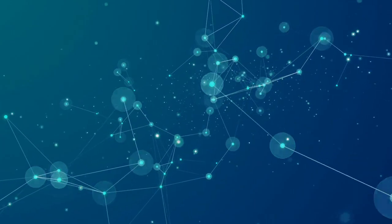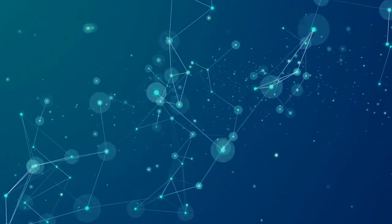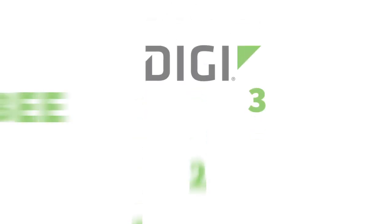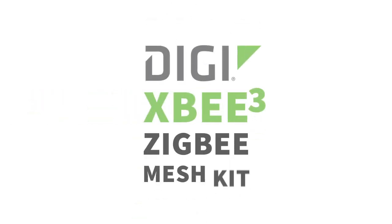Need to create reliable, low-power device communications and sensor networks? It's as simple as 123 with the Digi XB3 Zigbee Mesh Kit.